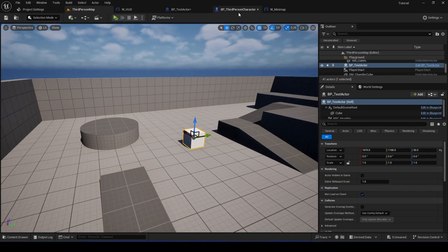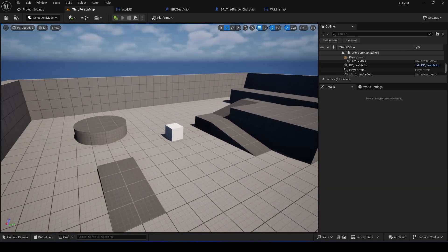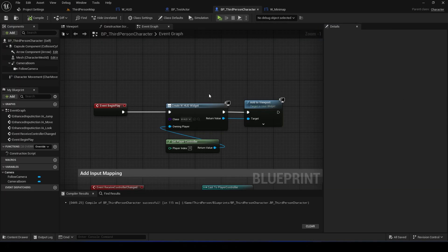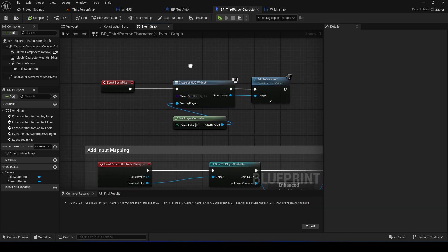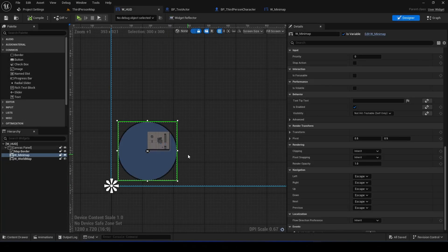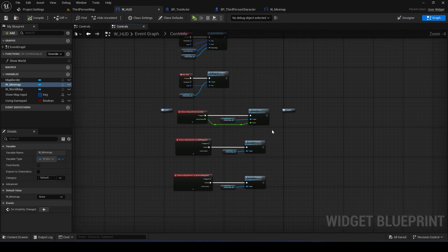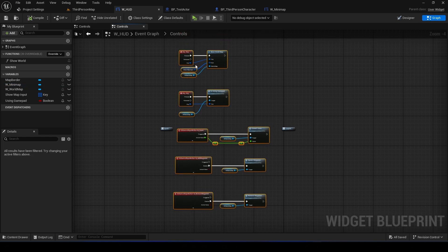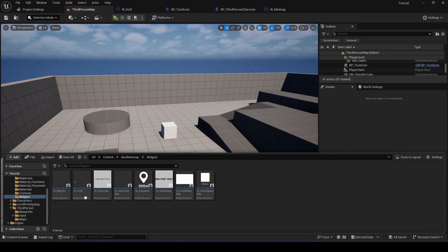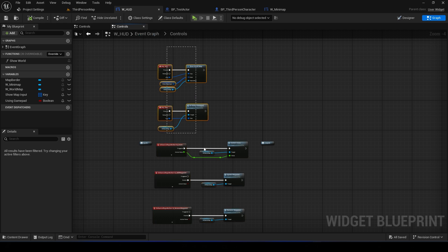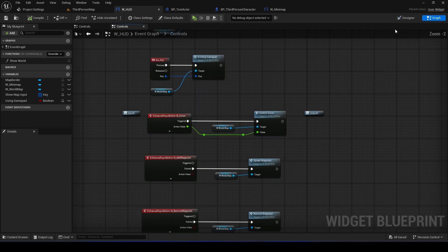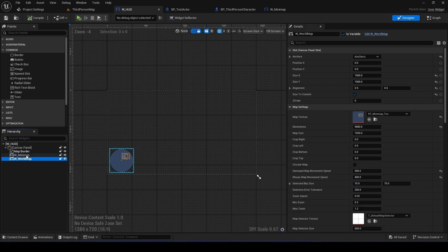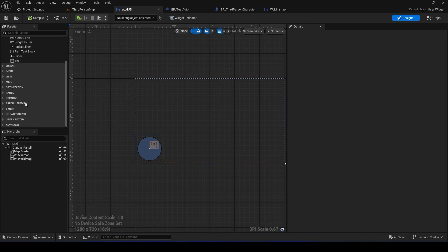All right, so if you want to add this - if you actually have a HUD in your project, then what you need to do is copy all of this and paste that in your HUD widget, and add the minimap and world map widgets to your HUD.